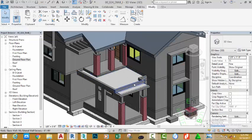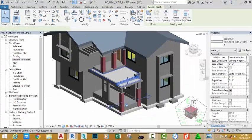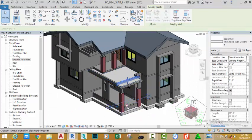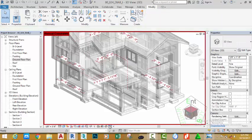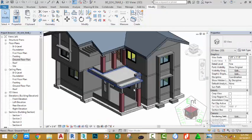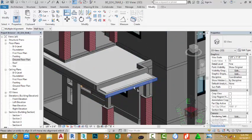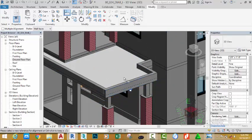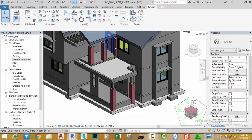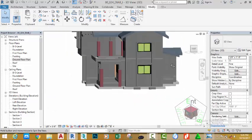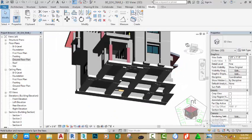Click the modify button. We need to unconstrain this wall from the column — select the wall and click the padlock icon. You can also click the reveal constraint to see if there are any other constraints. Select the align command, select the face of this slab and the face of this wall. Click the modify button, hold down the shift key and your middle mouse button to orbit and see the results.